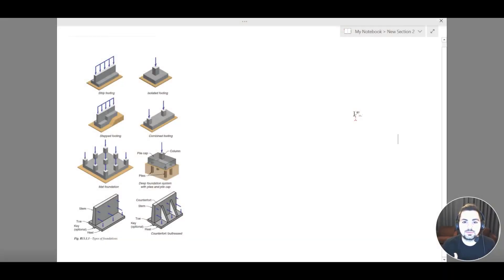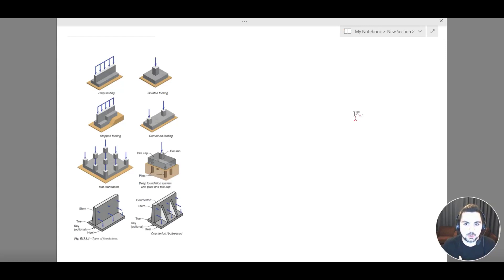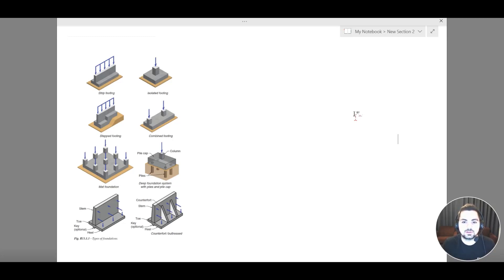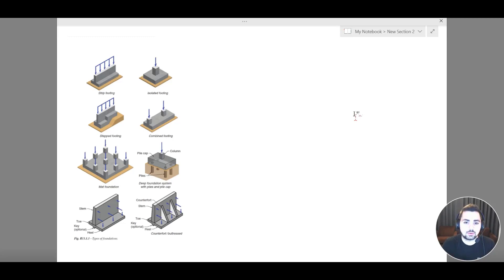Hello everyone and welcome to the first lecture of this course, which is our SAFE foundation course. In this course we are going to cover the different types of foundations that we have and how we should design them. This lecture is going to be an introductory lecture to this course.